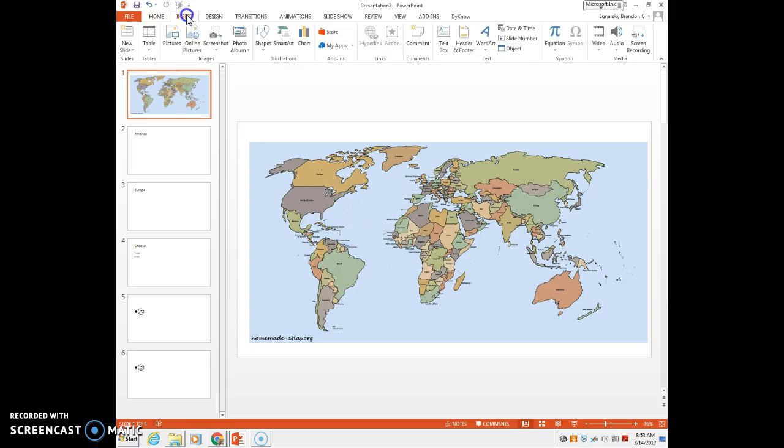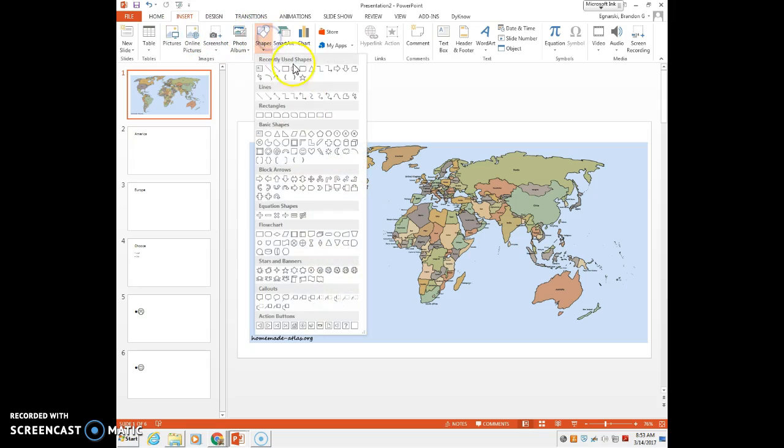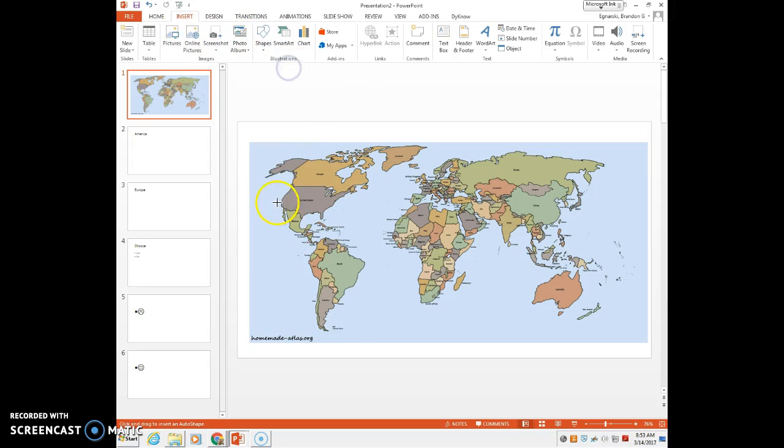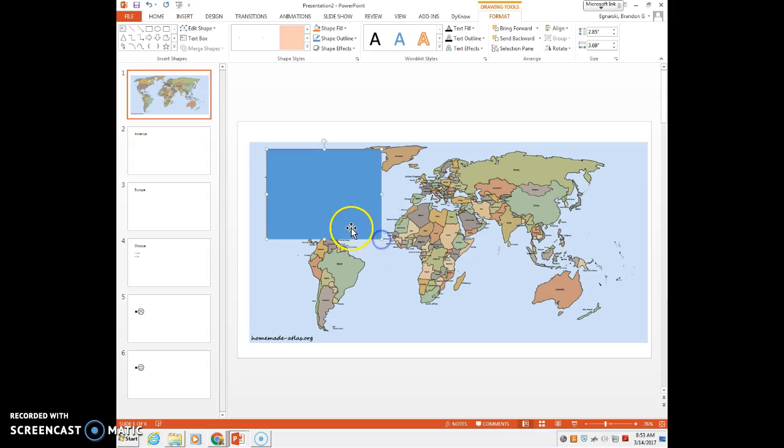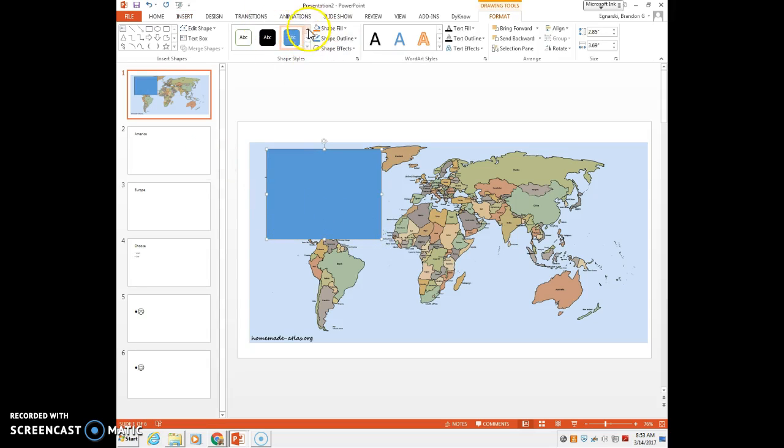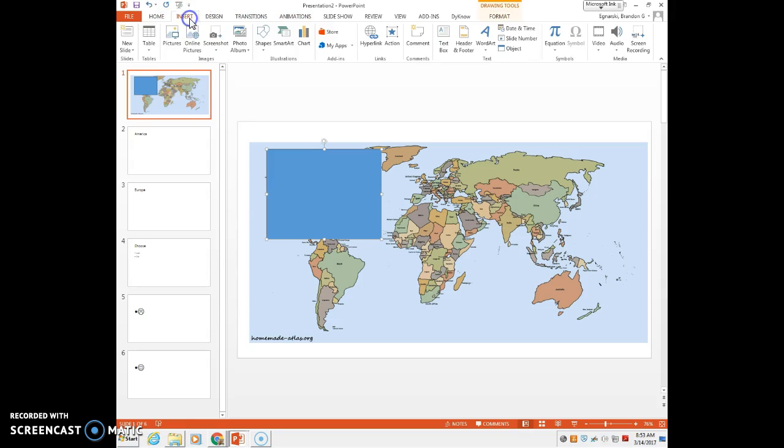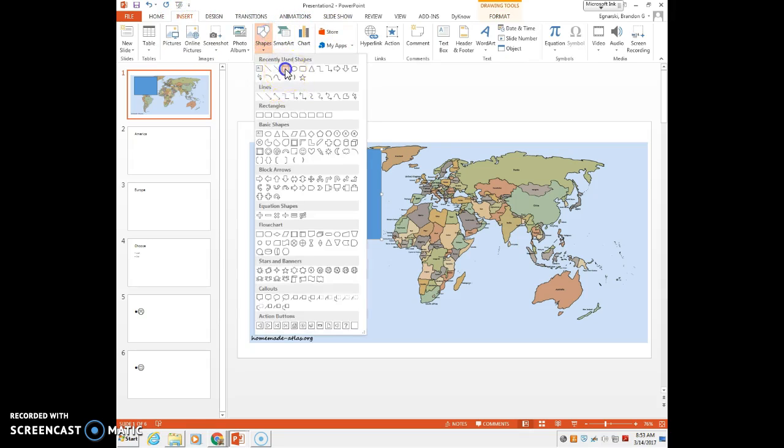The first thing I need to do is insert a shape over the continent. There's two ways I'm going to do this. Say I want to go to North America, I could easily put a square over that. But if I want to be a little more detailed, which of course I recommend, let me show you how to do that quick.